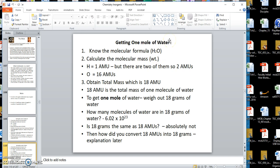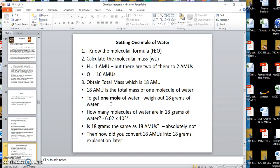Getting one mole of water: know the molecular formula H₂O, then calculate the molecular mass. Hydrogen is 1 AMU and there are two of them, plus oxygen at 16, so the molecular mass of water is 18. That means if I weigh out 18 grams of water, I have one mole. How many molecules of water in that? 6.02 times 10 to the 23rd.